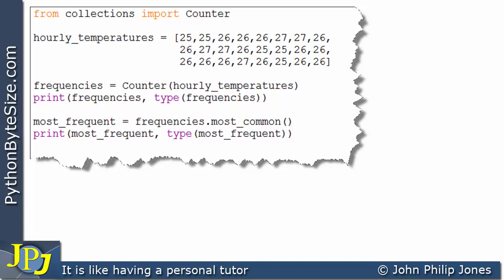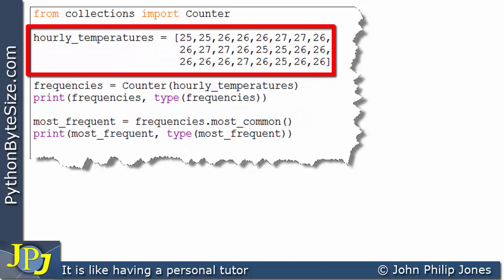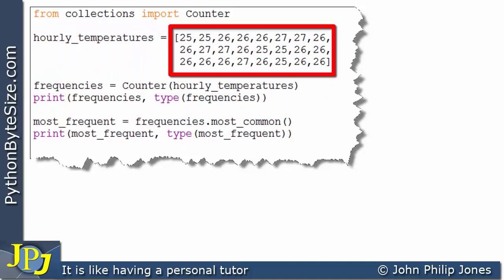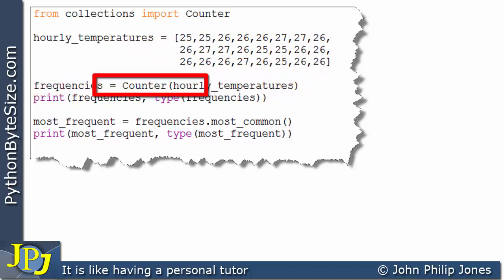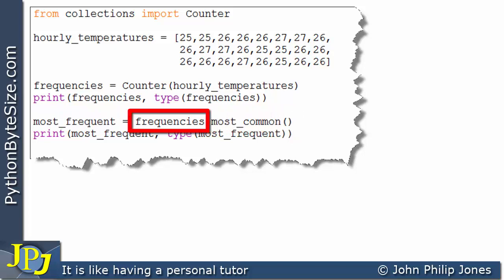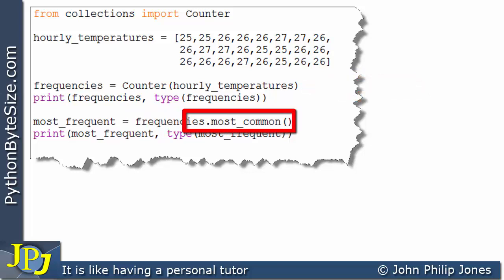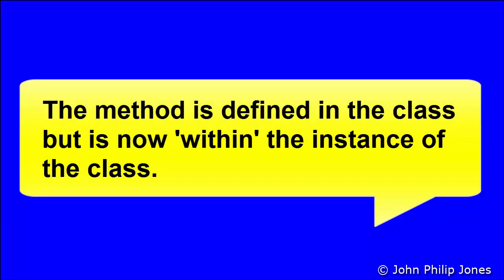Let's move on and consider this computer program, which is the same as the one we've just been considering with the addition of two new lines. I'd like us to return to the line where I created the instance of the list. I have chosen values to ensure that at least one of the temperatures appeared the most often — the temperature of 26 appeared 14 times. Now on this new line, I'm using the name bound to that instance and sending a message to invoke a method which belongs to the Counter class. The method is defined in the class but is now within the instance.